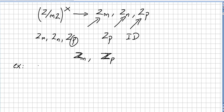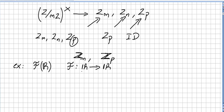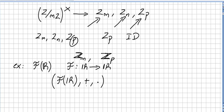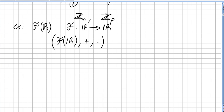Now we're going to check an example. Let's say we have F, which will be the set of all functions from the reals to the reals. So this is the set of functions that take real numbers to real numbers, and we're going to equip this set with two operations: pointwise addition and pointwise multiplication — function addition and function multiplication.